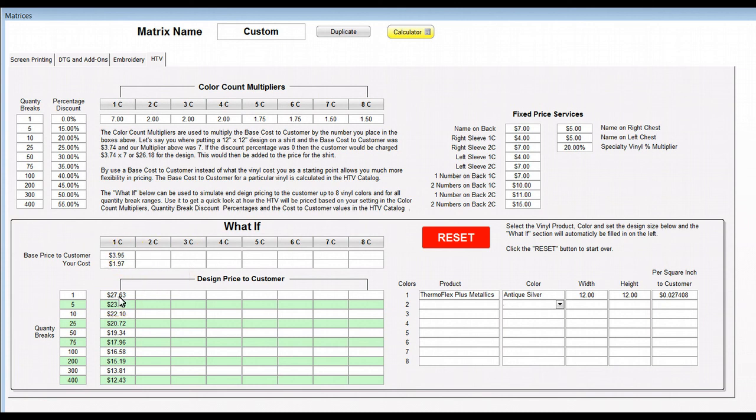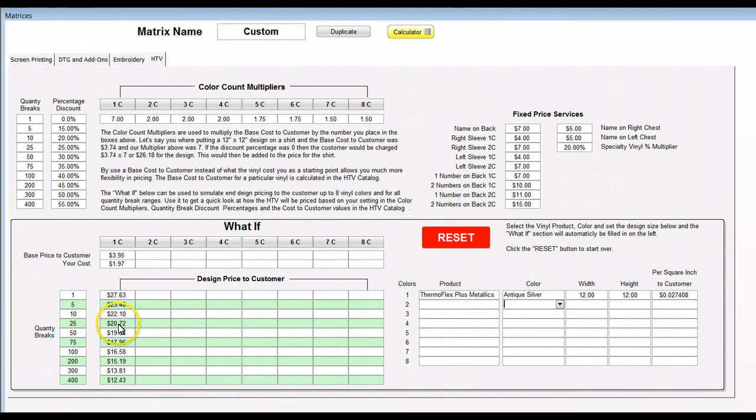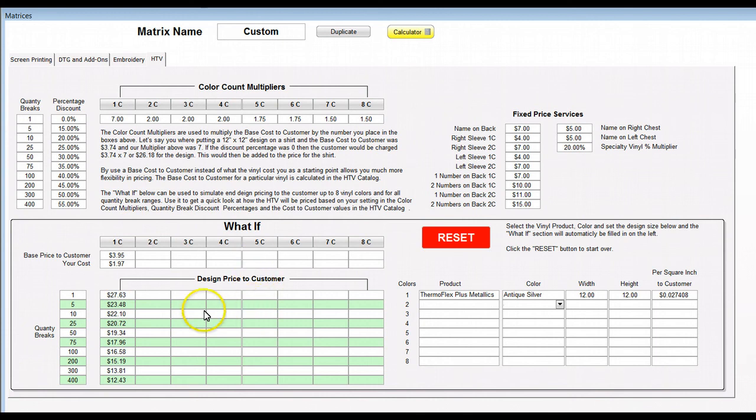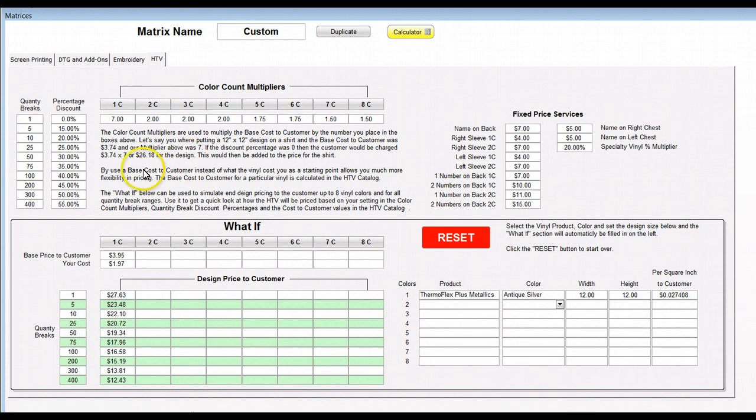You get a quick view of your cost, the base price you're going to charge the customer, and then what the final design price is going to be to apply to the shirt. Remember these prices are added to the shirt cost. If you've got a five dollar shirt that your cost that you're selling to the customer, it's going to add the five dollars to this over in the quote form. It won't do it here. This is just a scenario for you to see quickly what different vinyls will end up being charged out as.